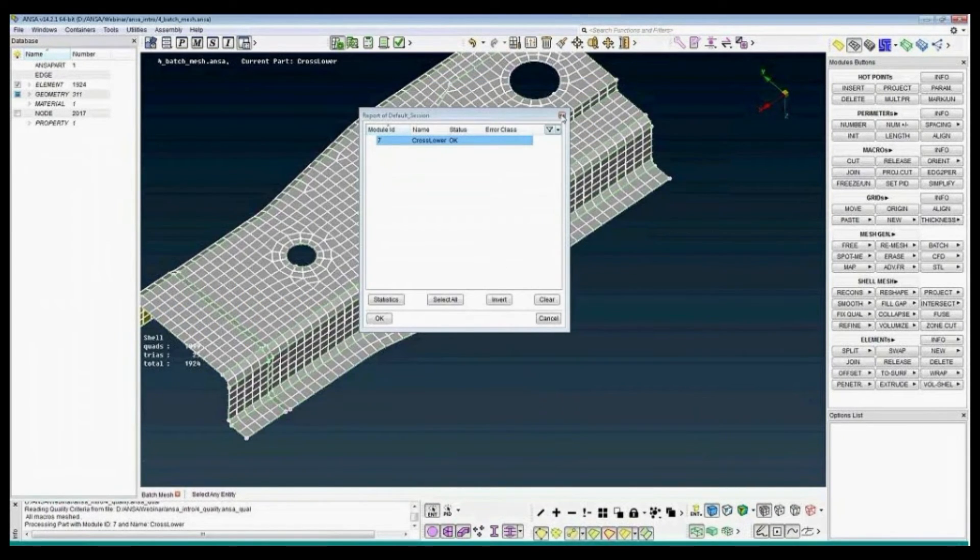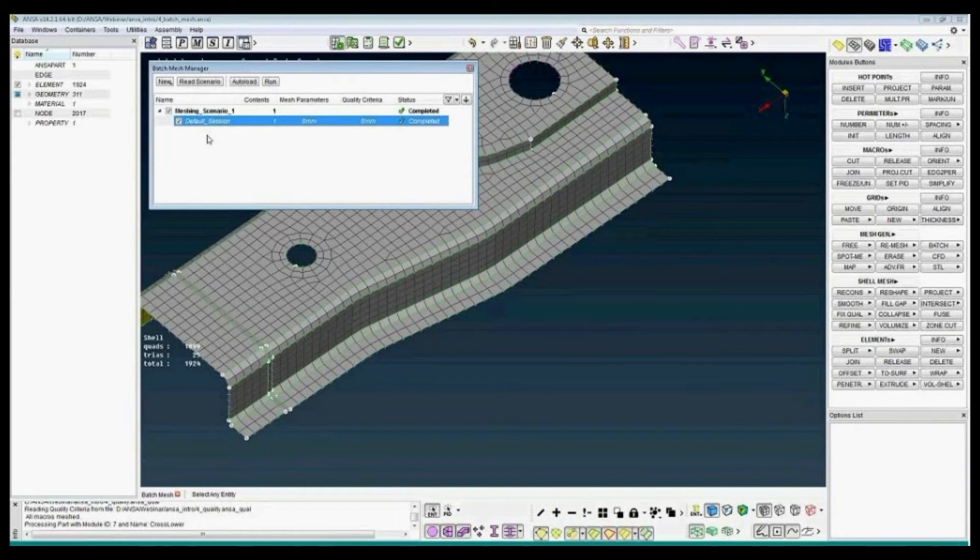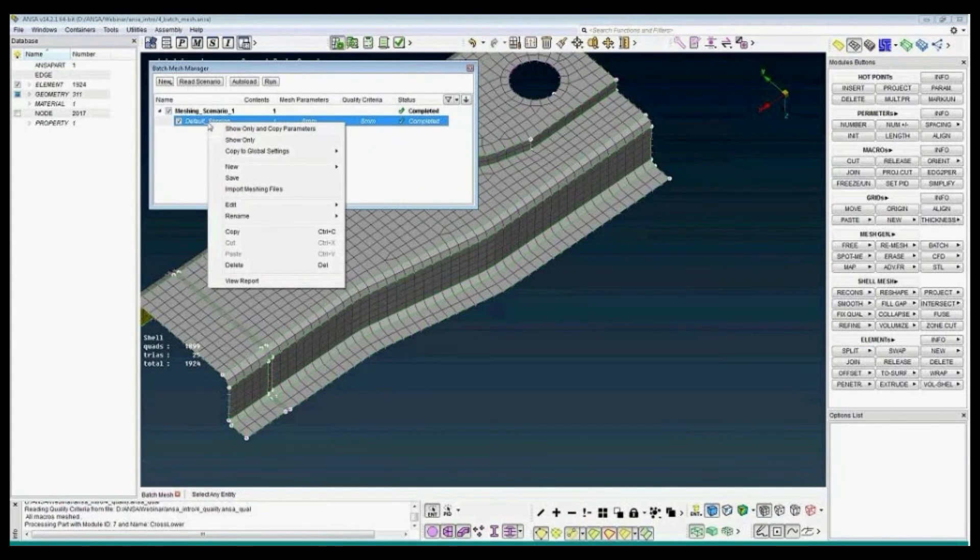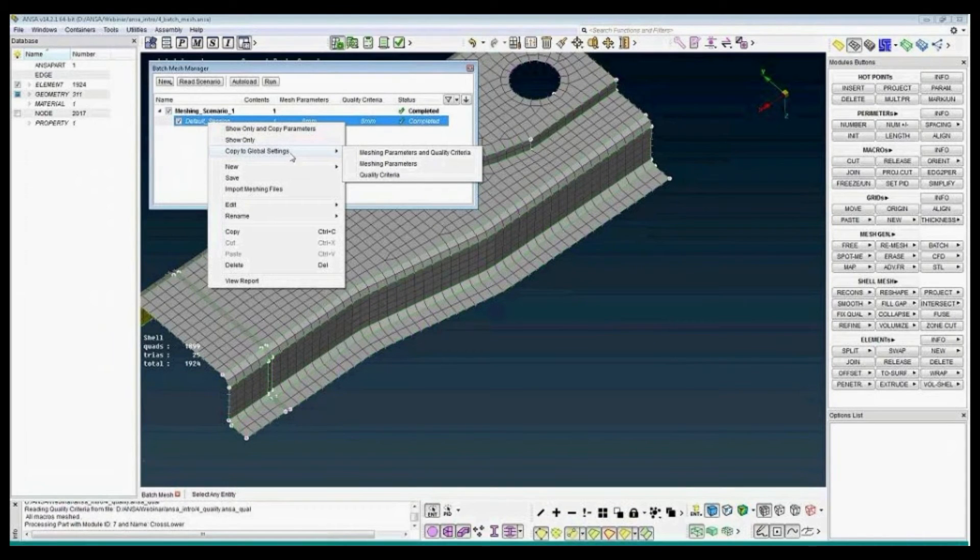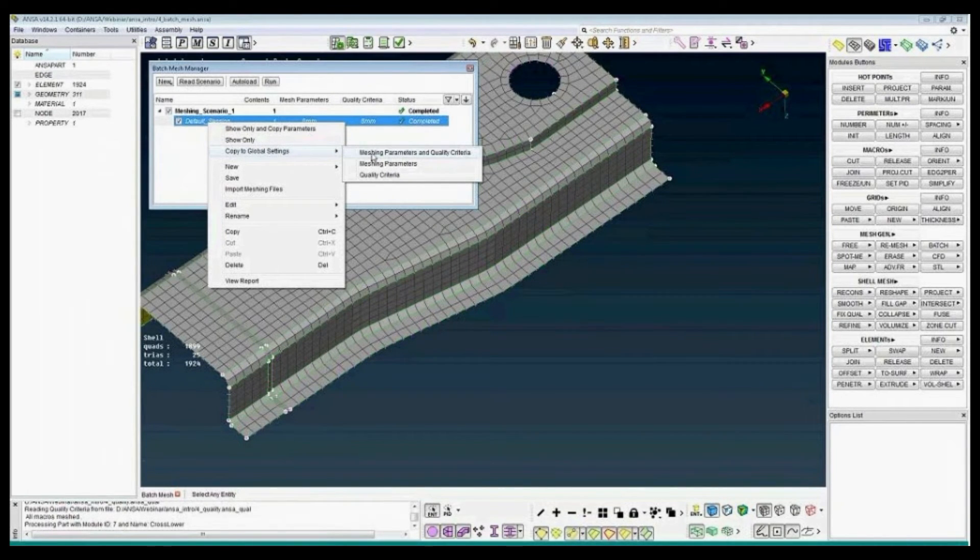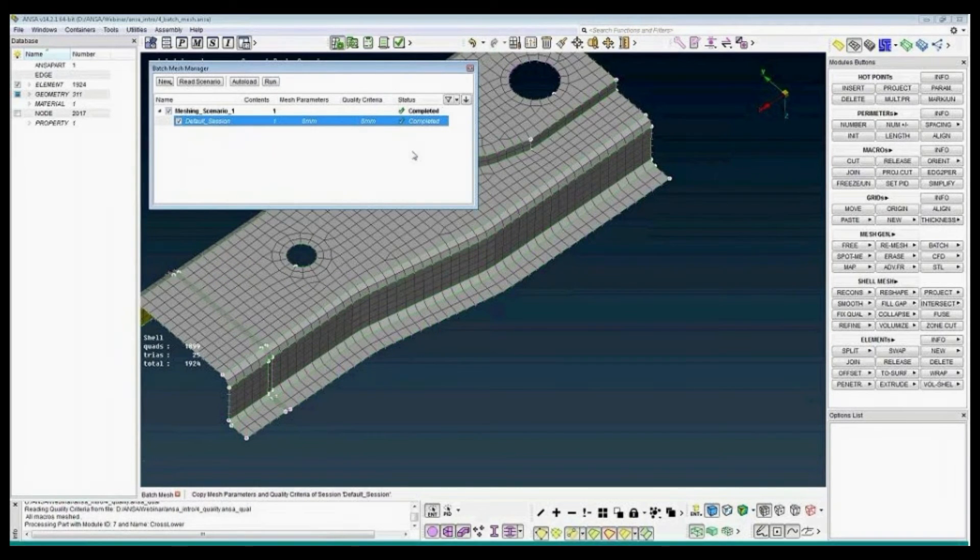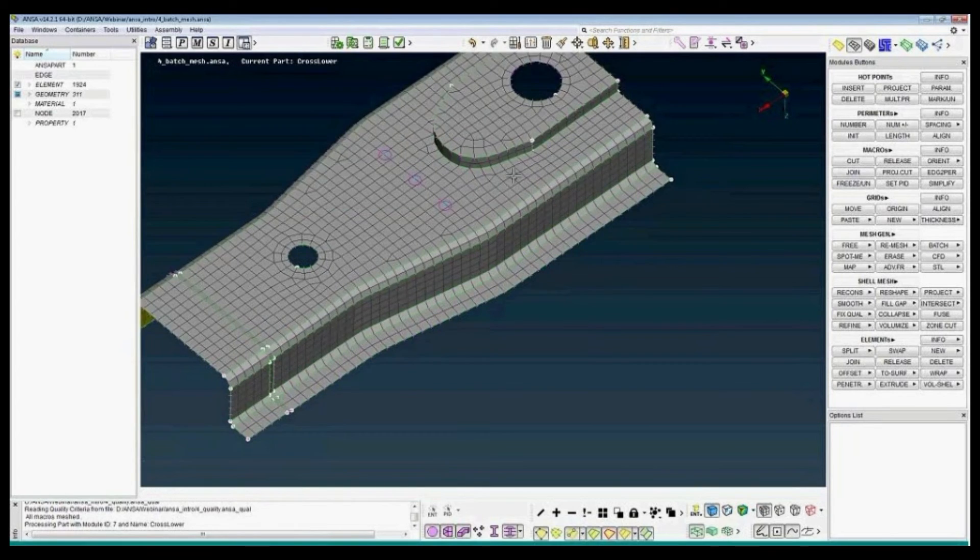In case of bad elements, you can try to solve the problem manually. But to do that, you first will have to copy the meshing parameters and quality criteria to the global settings. If I copy the meshing parameters and quality criteria to the global settings, then I can close the BatchMesh manager.